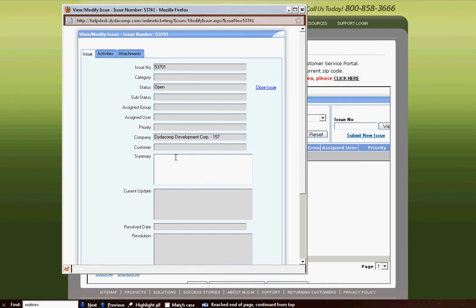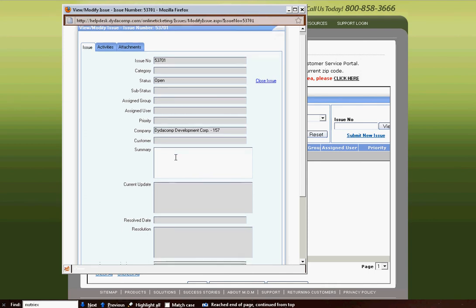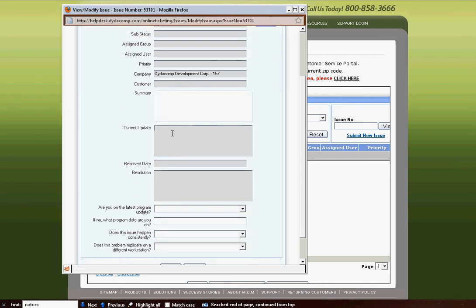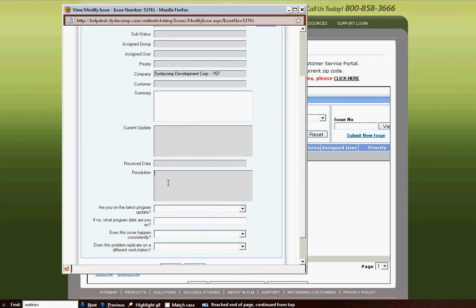You'll see the summary of your ticket, current update. If the technician is currently working on the issue, you'll be able to see what's currently going on, whether it be with our QA team, our development team, if the technician is waiting for a backup to be sent. If the ticket is resolved, you'll see the date it was resolved and the resolution.